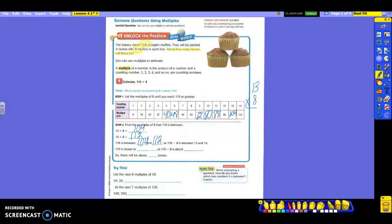110 is closest to which one? 112. It's only 2 away from 112, and it is 6 away from 104. That means 110 divided by 8 is about 14. You're not going to use the larger number when finding the answer. Remember, in a division problem the highest number is always first, so you must be looking for a smaller number. You're using the 112 to find which one it's closer to, and then you pick the counting number. So about how many boxes? 14.